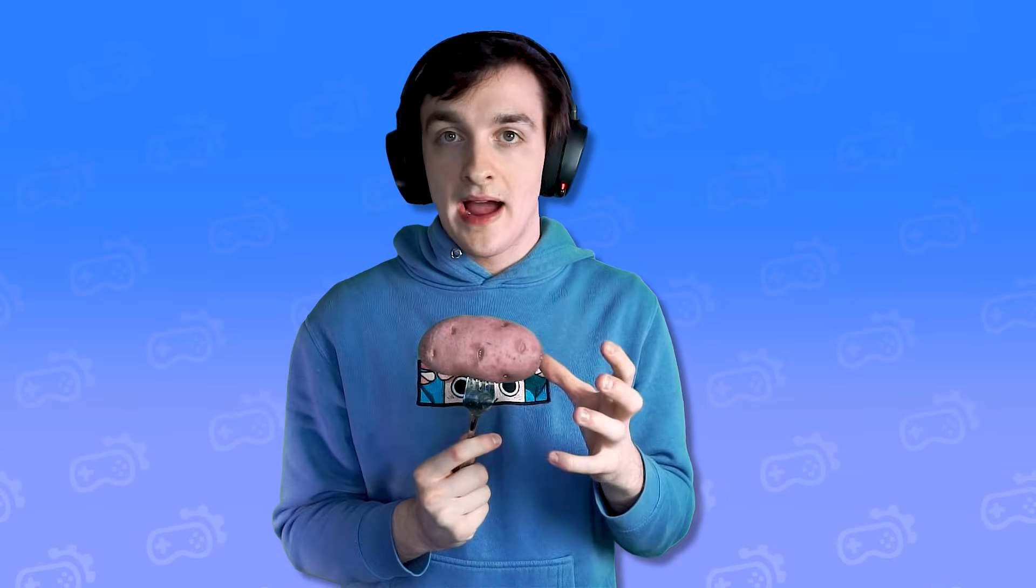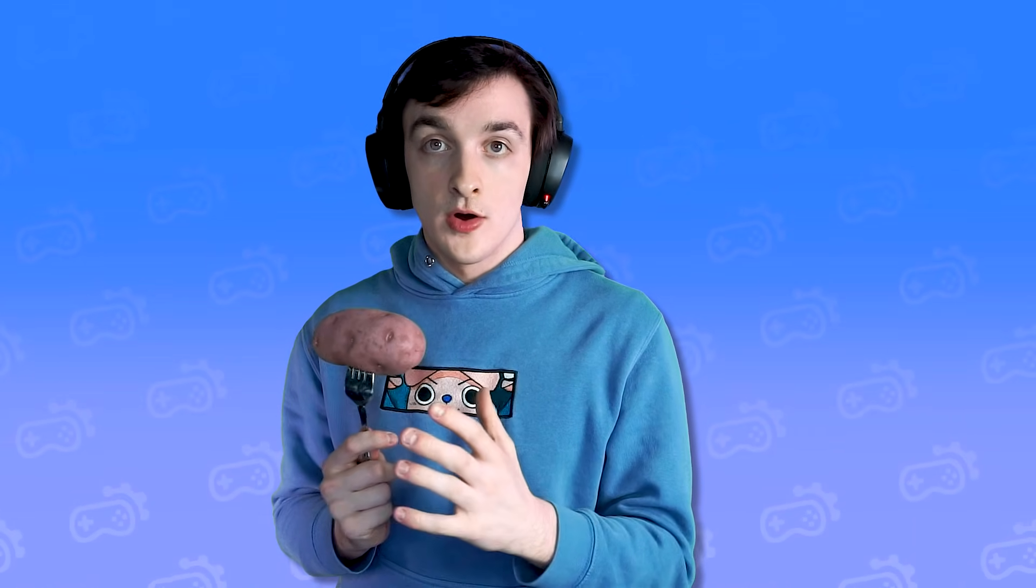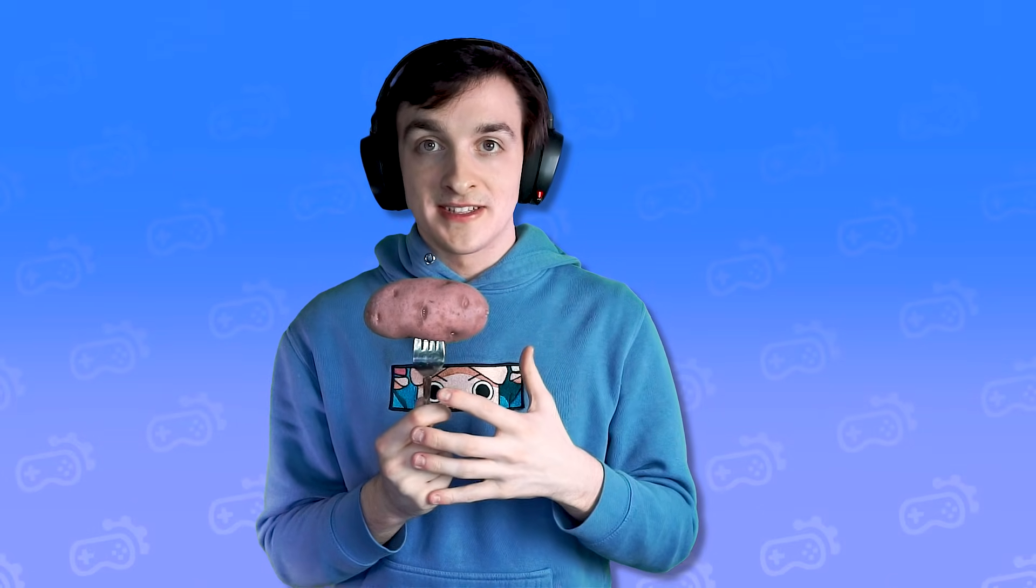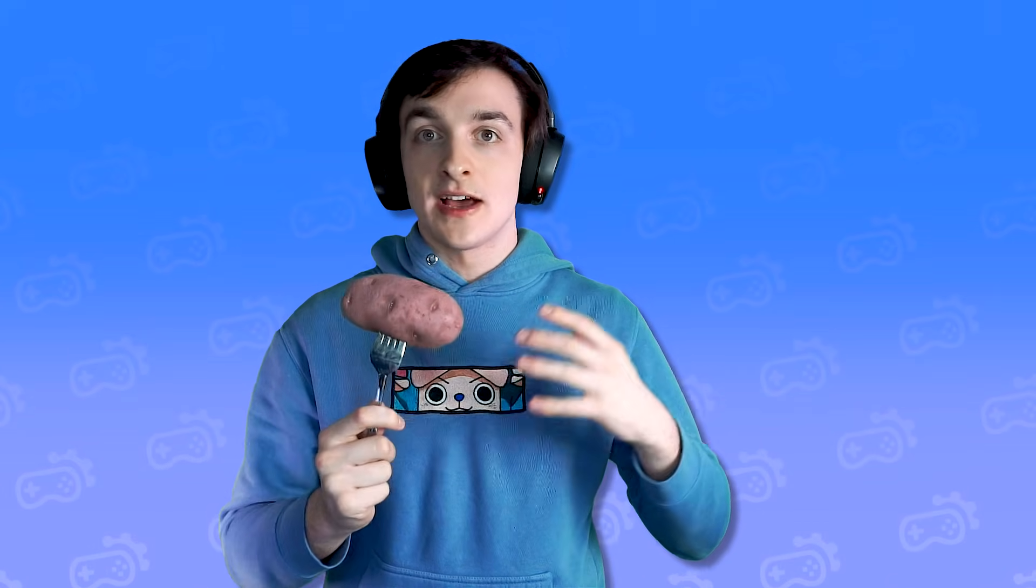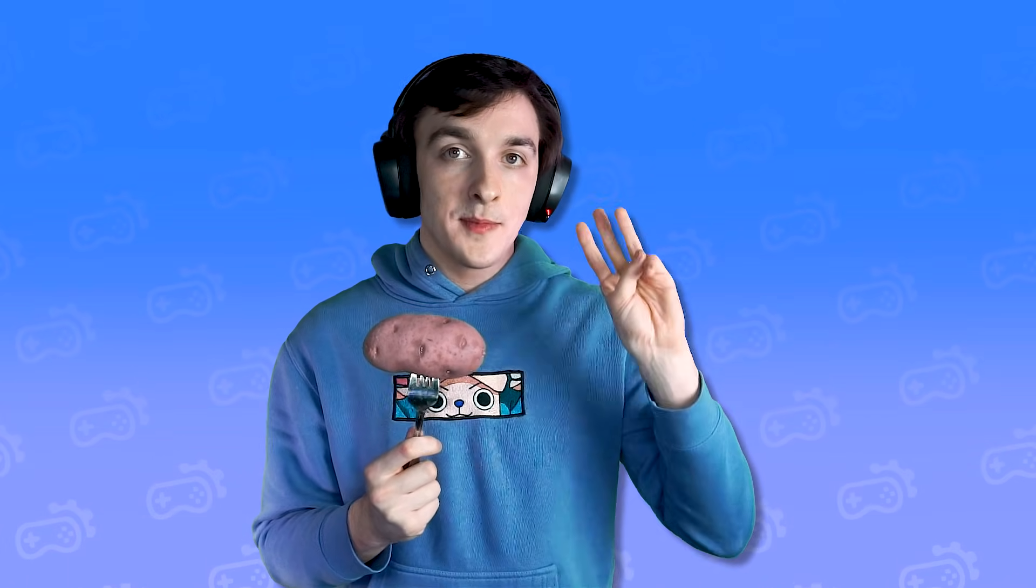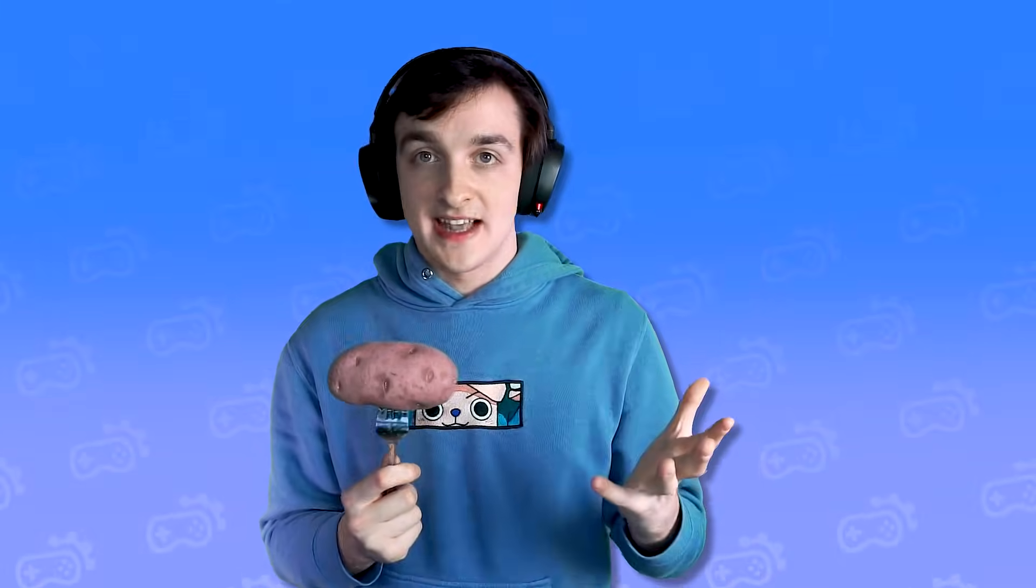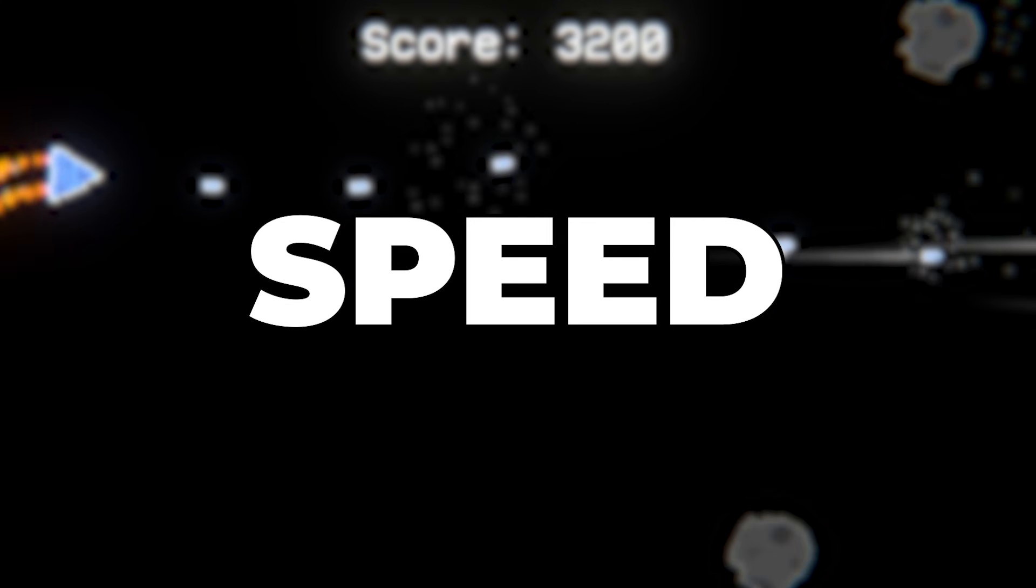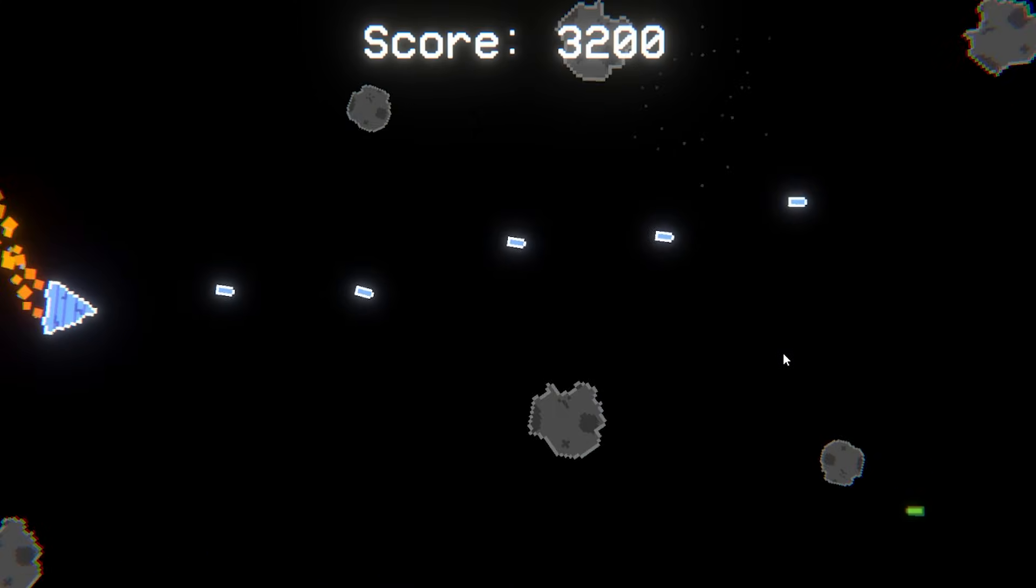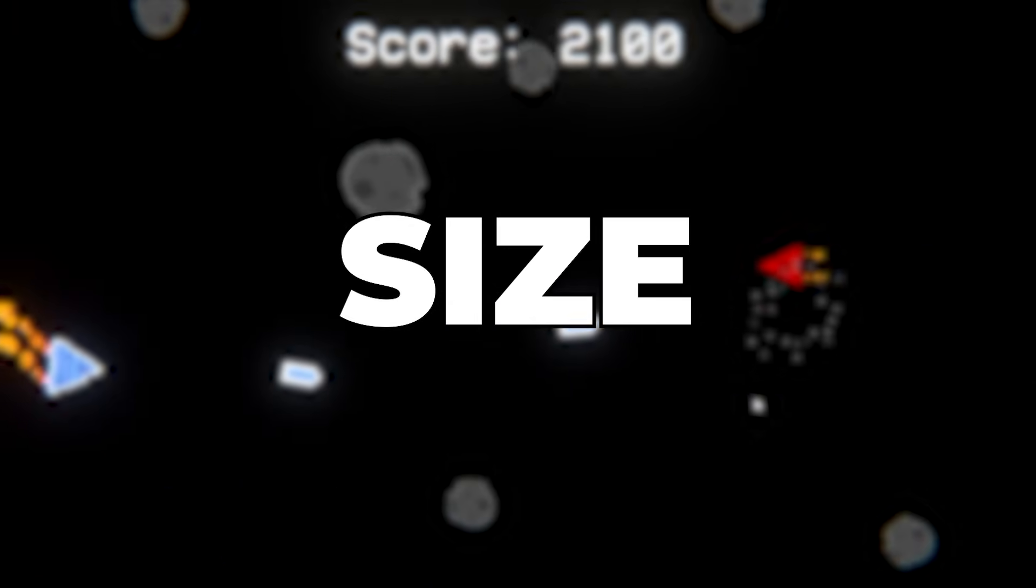Now when it came to the actual power-ups I wanted them to all be really good on their own but synergize super well together so that things get really crazy. So after a bit of ideation I came up with three simple power-ups that did just that. Firstly I have speed which would double the base fire rate of your gun. Basically it turns you into a machine gun.